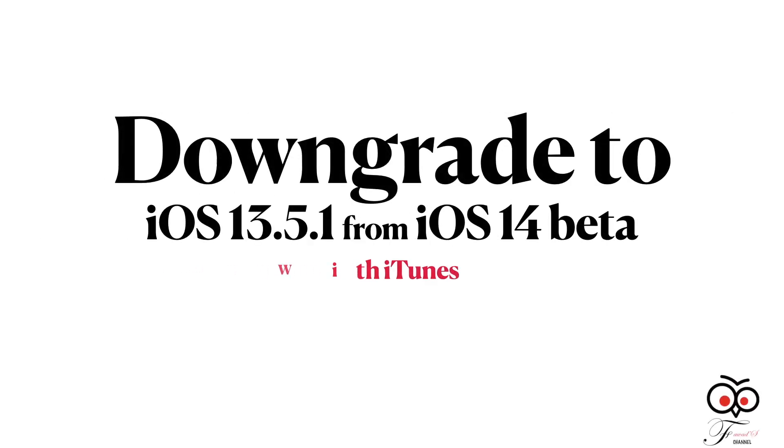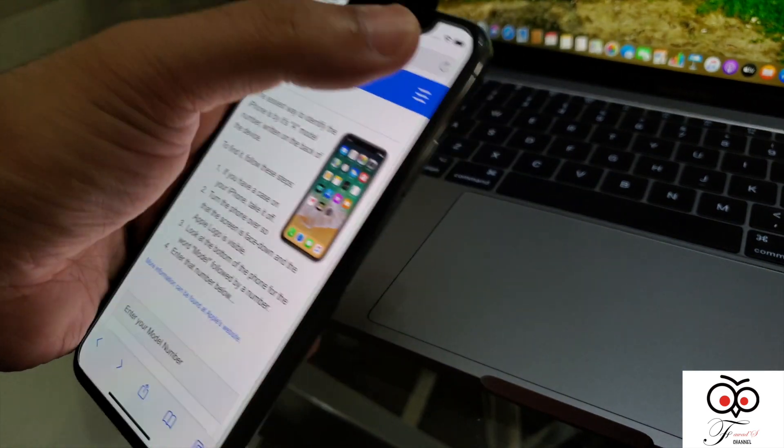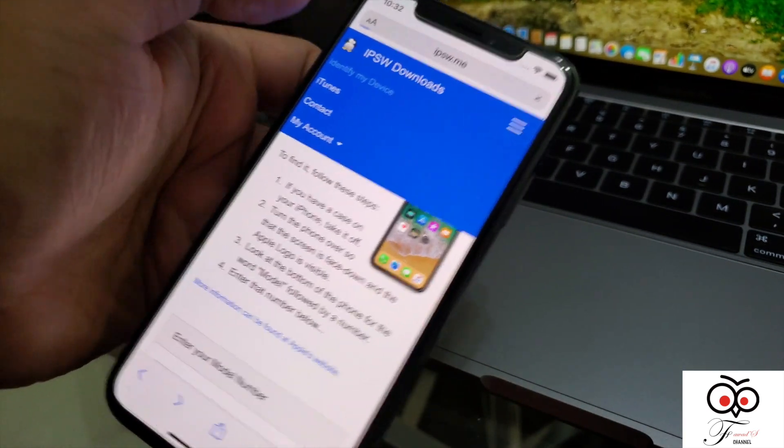To downgrade, we need to download iOS 13.5 from IPSW.me.